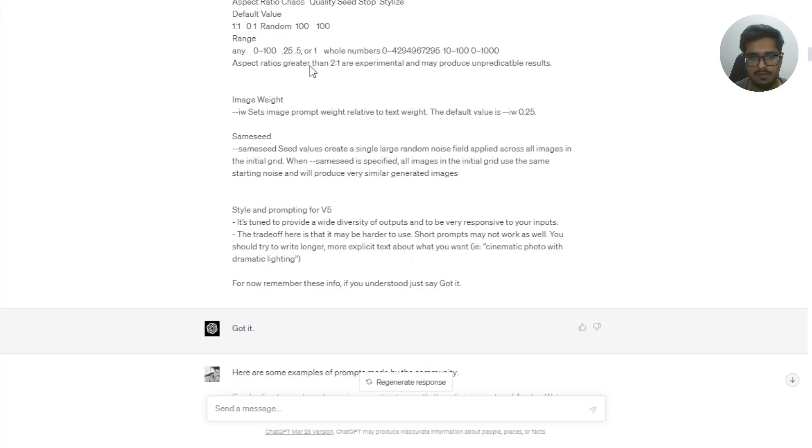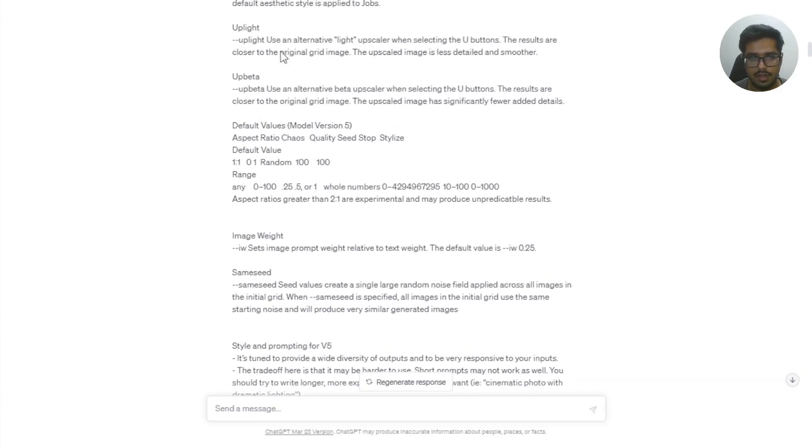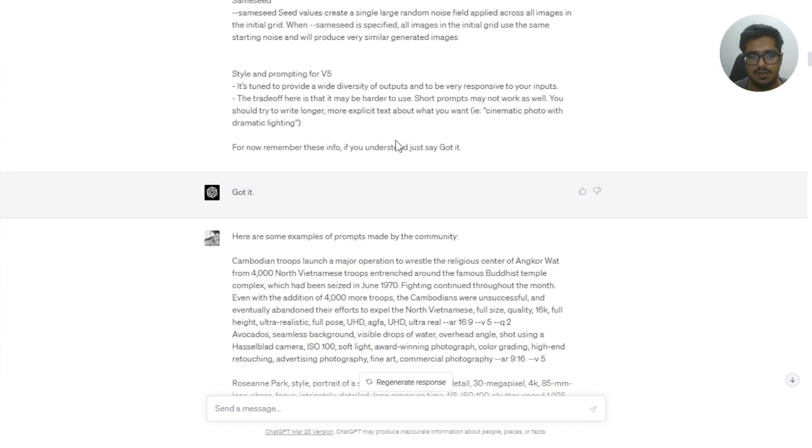So I've just kind of gave the model all the details that it needs to know in order to start building these prompts. And finally, I told if it understood all of this, just say got it.